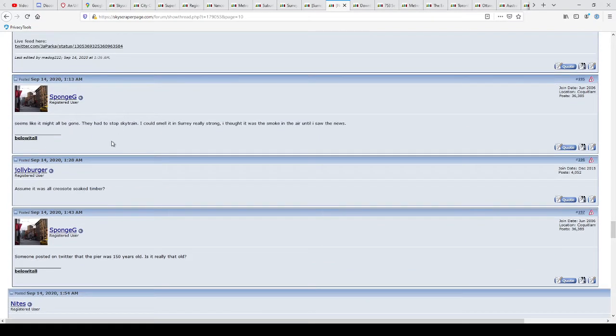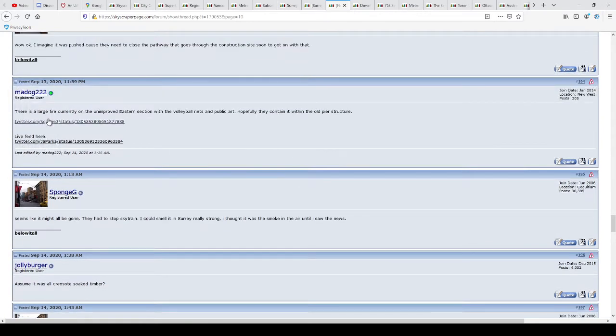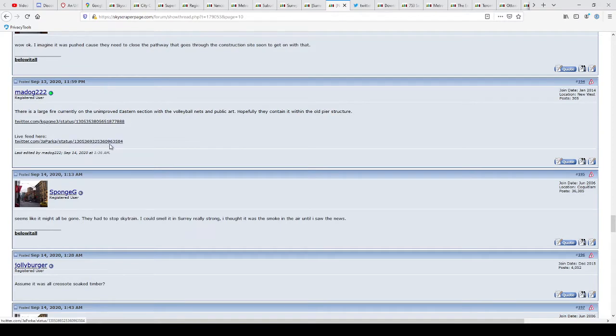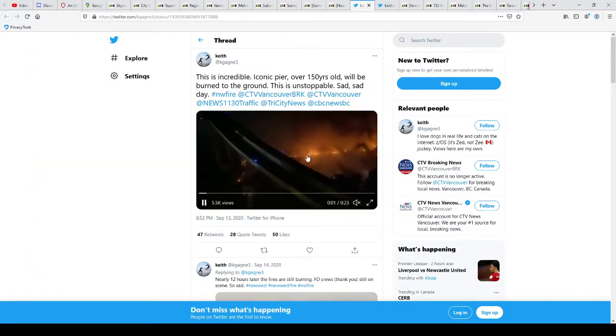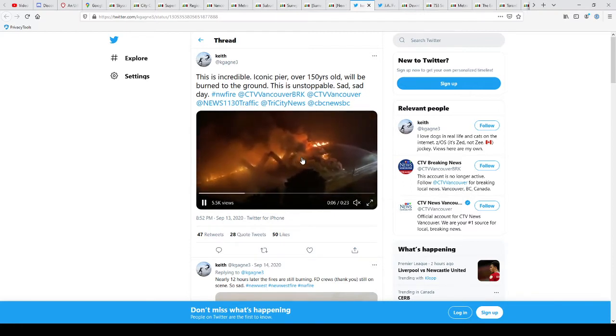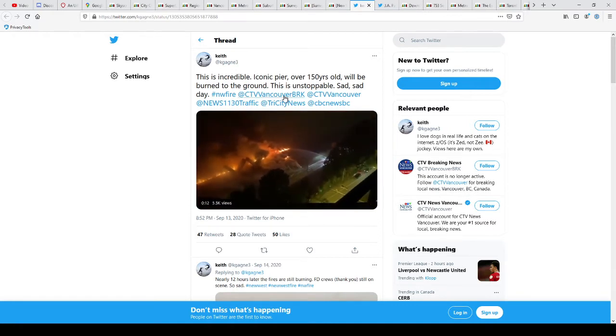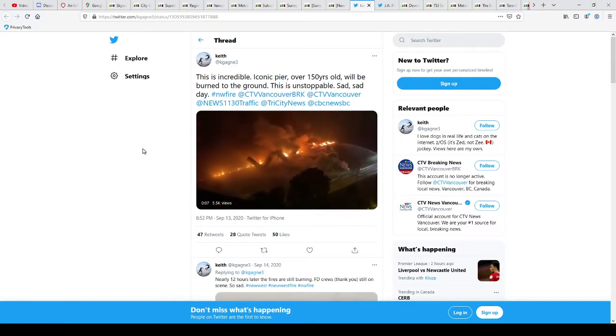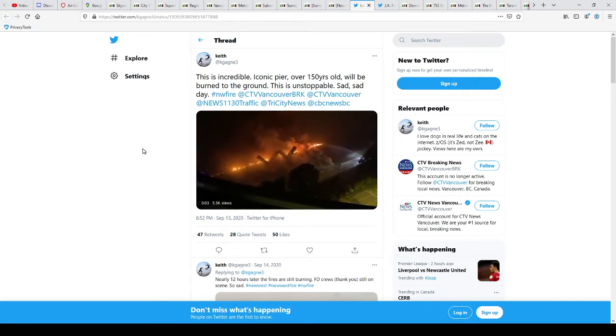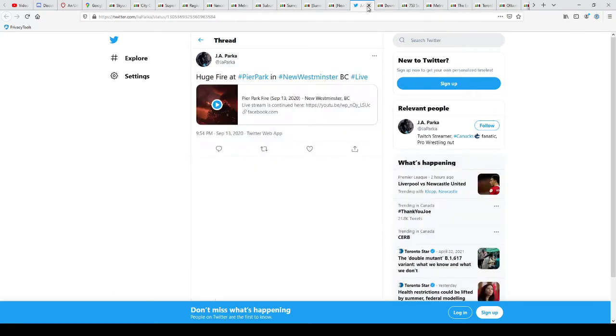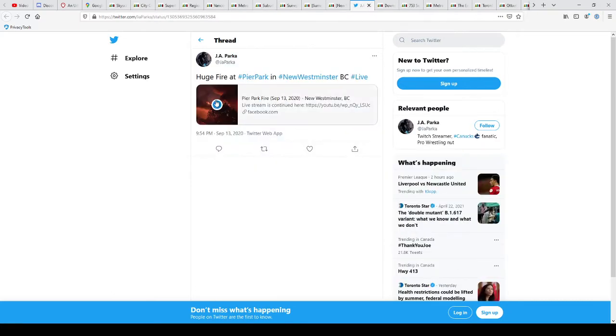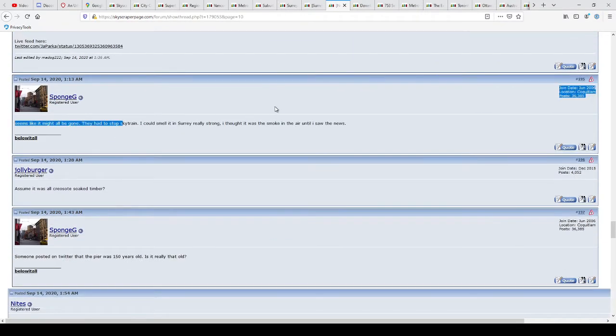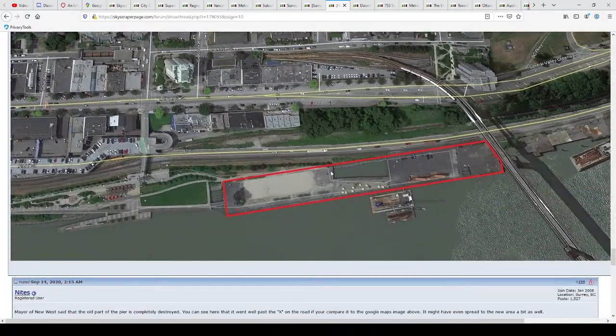It was the creosote-soaked lumber. Seems like it all might be gone. They had to stop Skytrain. I can smell it in Surrey really strong. There's a large fire curly and unimproved eastern section with the volleyball nets and public art. Hopefully they contain it within the old beer structure. Live feed here. Let's go to both these links. It won't be live, but... Okay, there's the fire. Look at that. Oh, man. So sad.